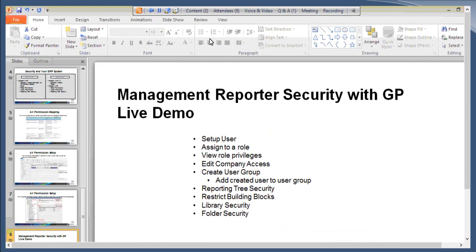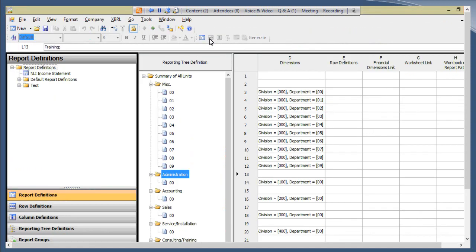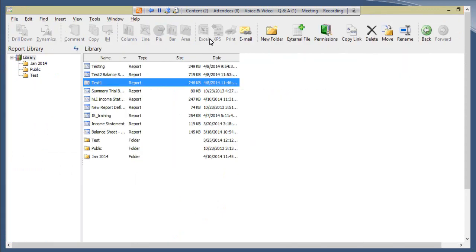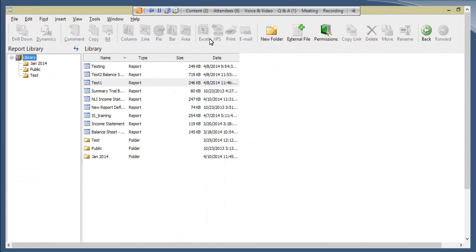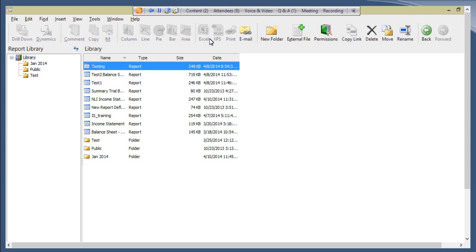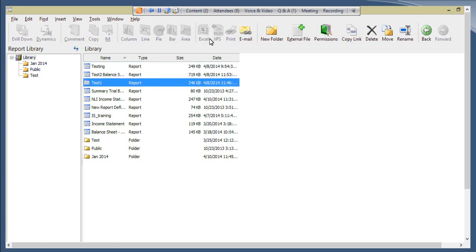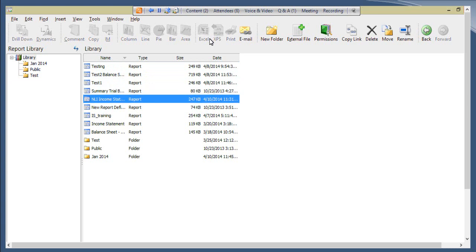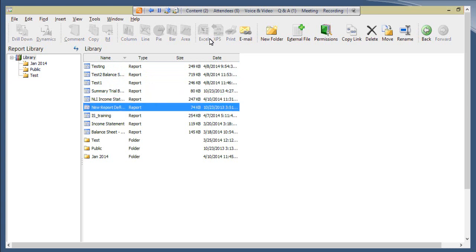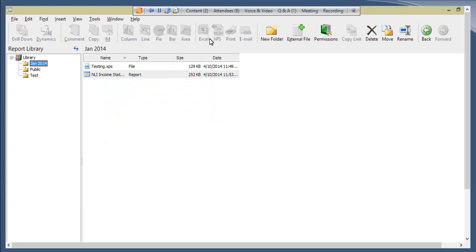Now we can move on to the library portion of the program — the Report Viewer. There are two parts: the Report Designer, which we just covered, and the Report Viewer, where you can view all the reports you've generated. The Viewer role has access to this program, and so does anyone with a Generator, Designer, or Administrator role. There is certain security you can perform here as well, called library security.